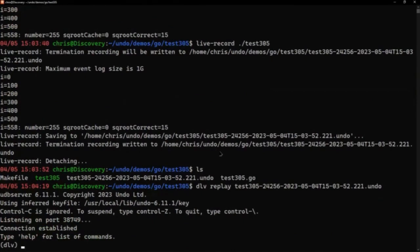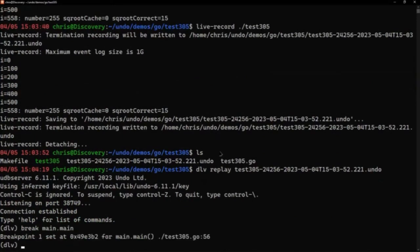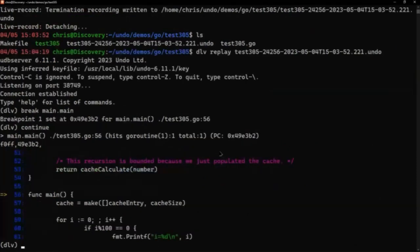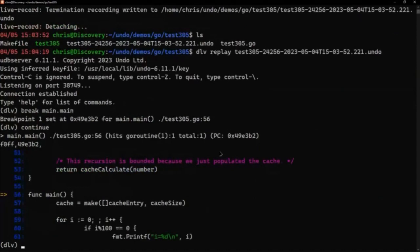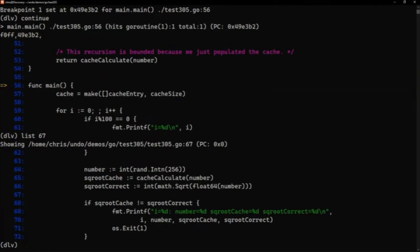It's basically set up and going, so if I put a break on main.main and continue, we're in our code, we're in our recording. What I can do is I can see the main is a little bit longer than this. If I do list like 67, that's going to show some more lines.